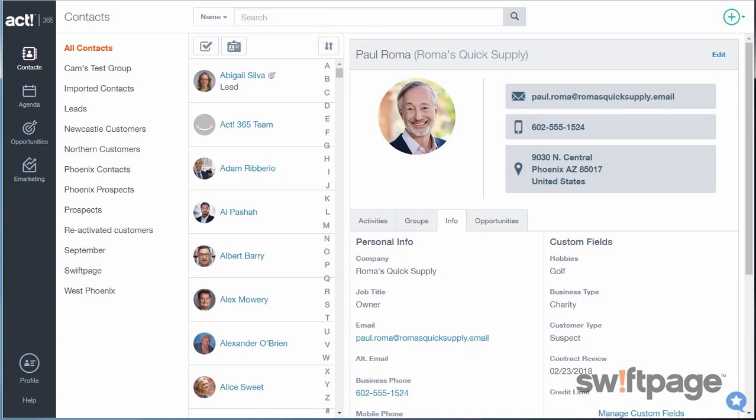ACT 365 makes it easy to build lasting relationships with quick, organized access to customer details and interactions. Here's how to create contacts and groups in ACT 365.